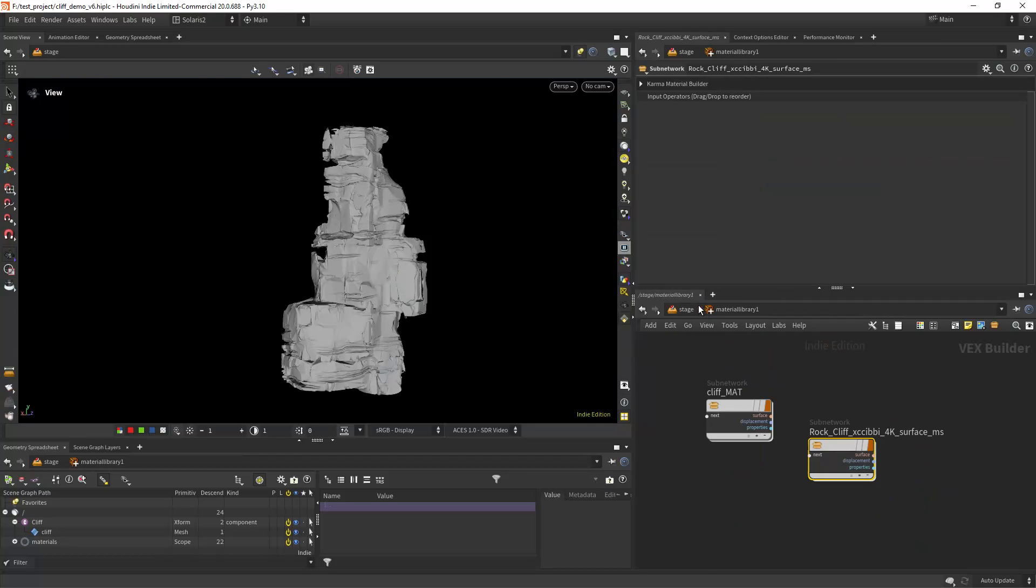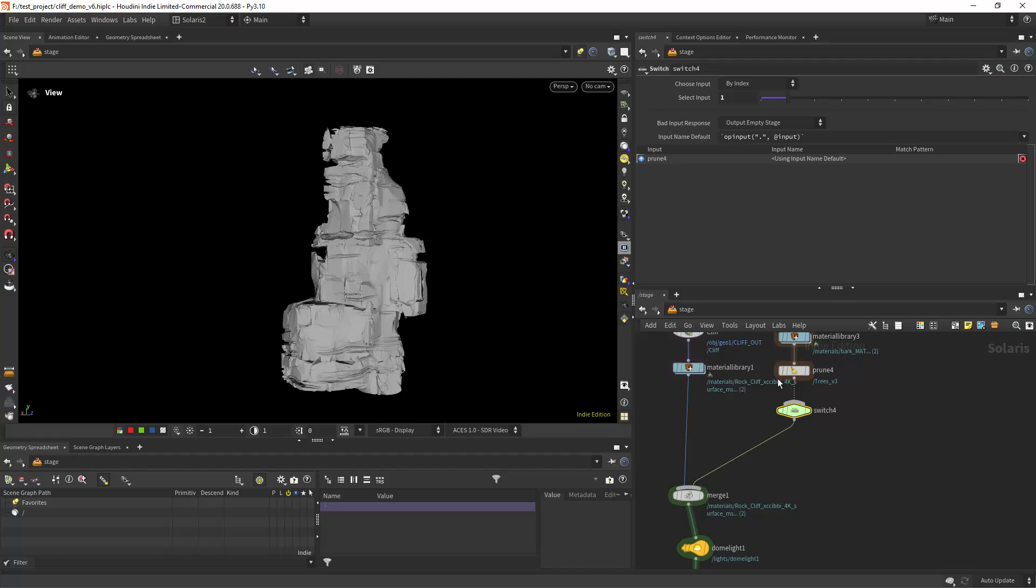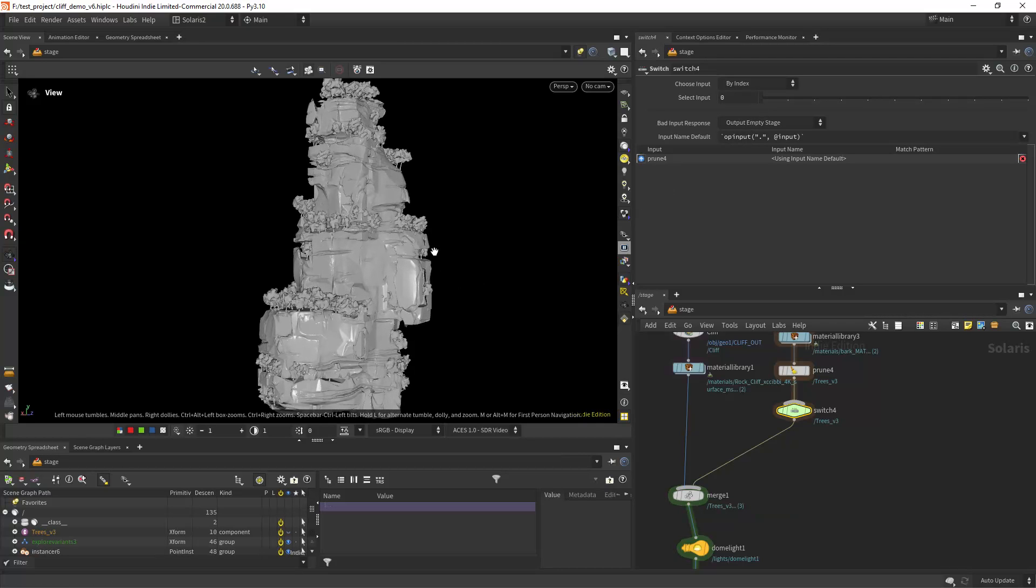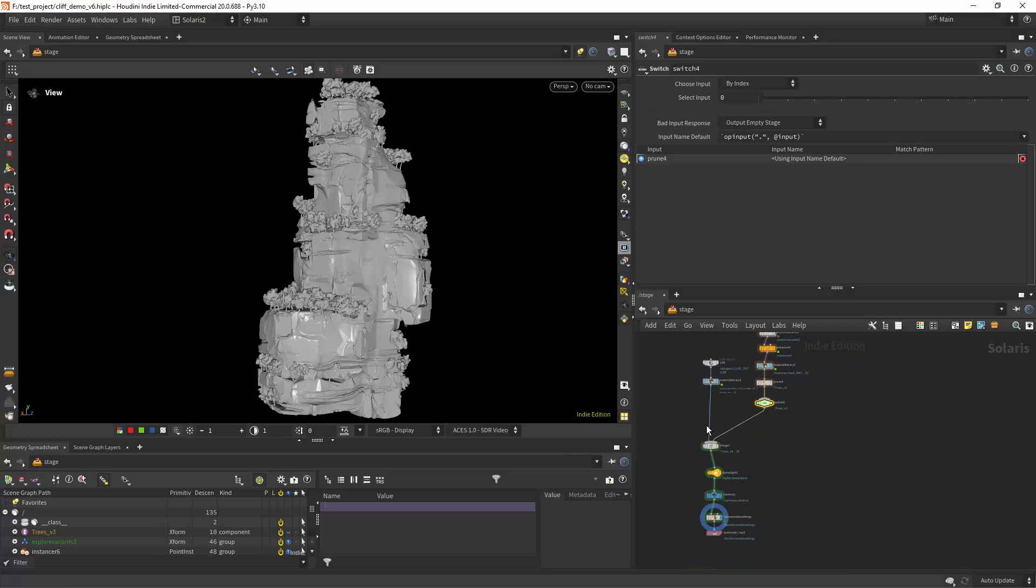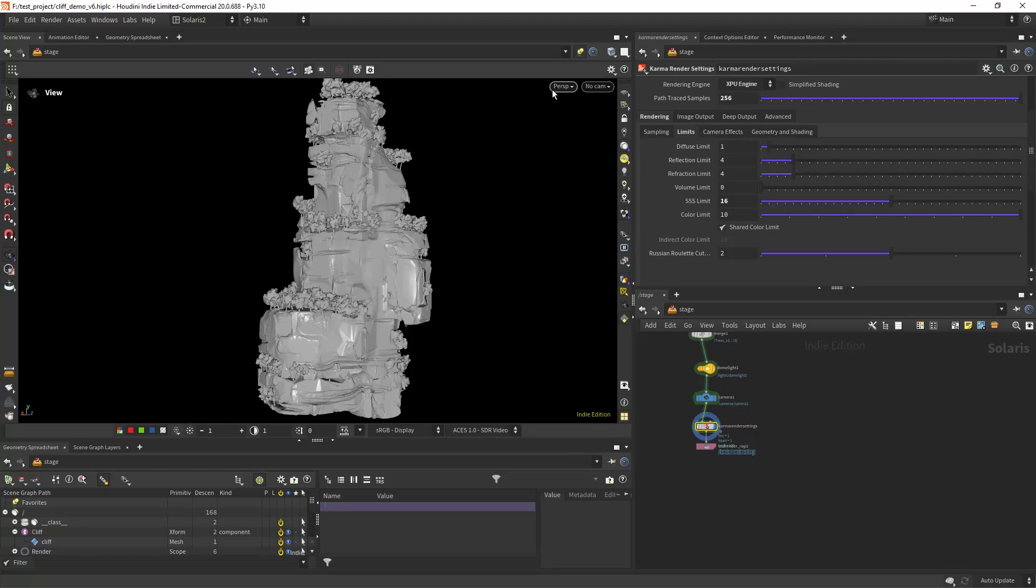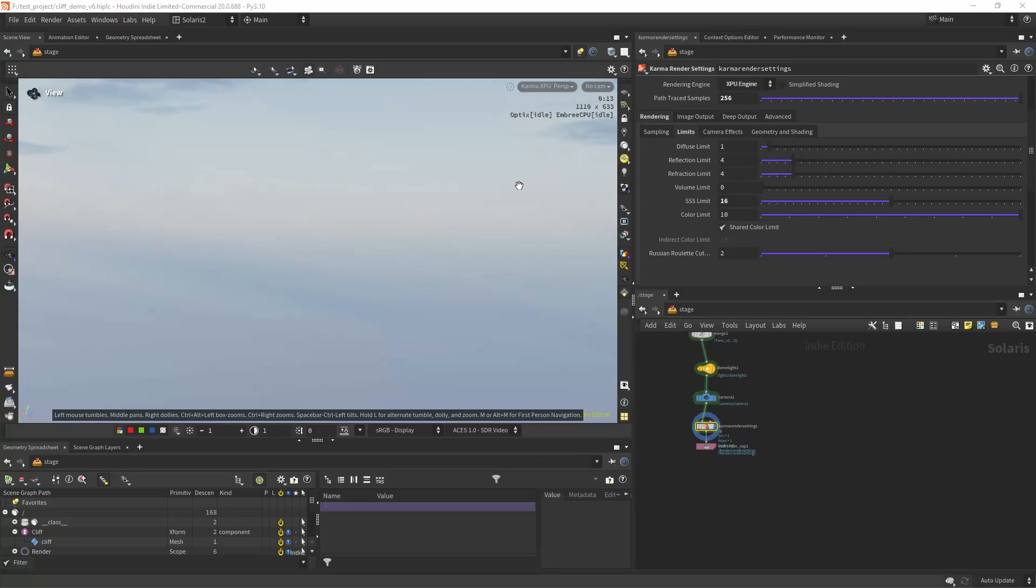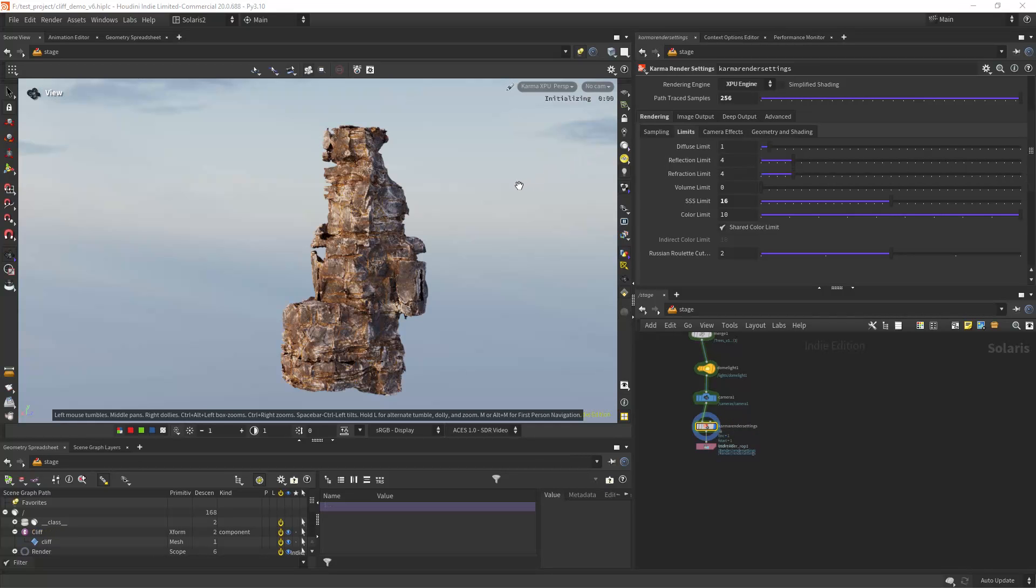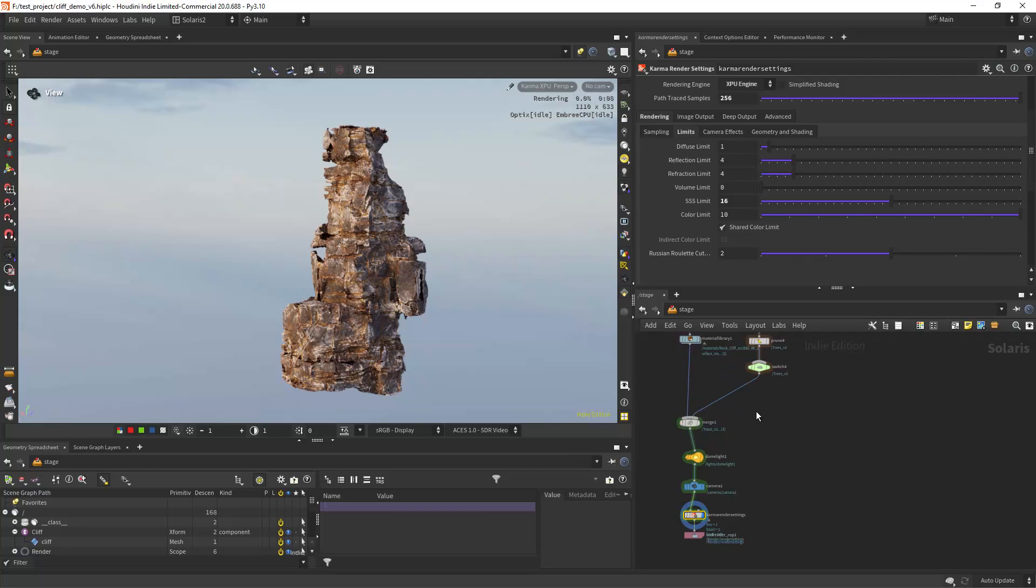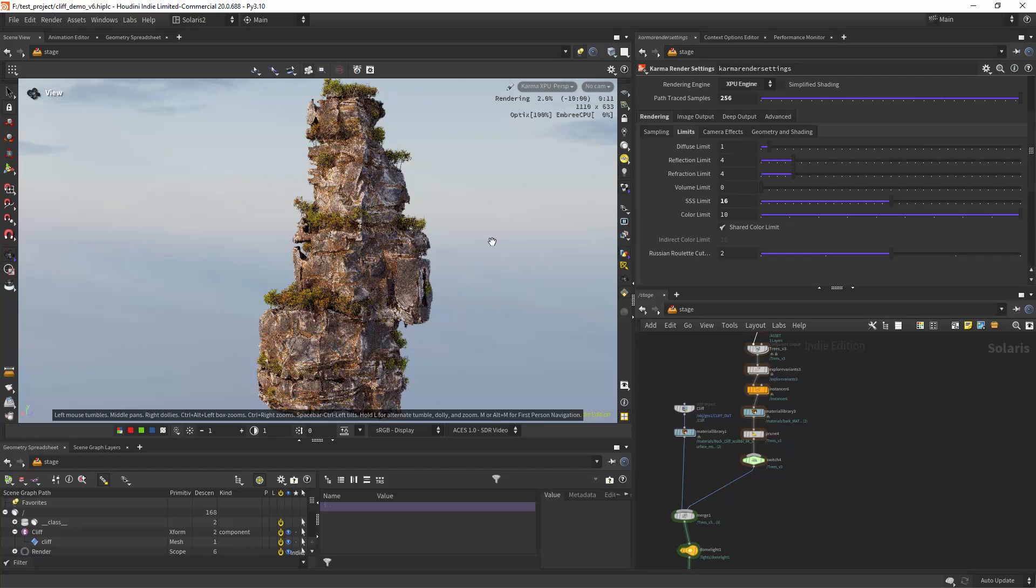Since we don't have auto bump in Karma XPU or Karma at all. So now I have also some trees that I made in SpeedTree a long time ago and I keep using them. But since it's just such a small detail I can use those.